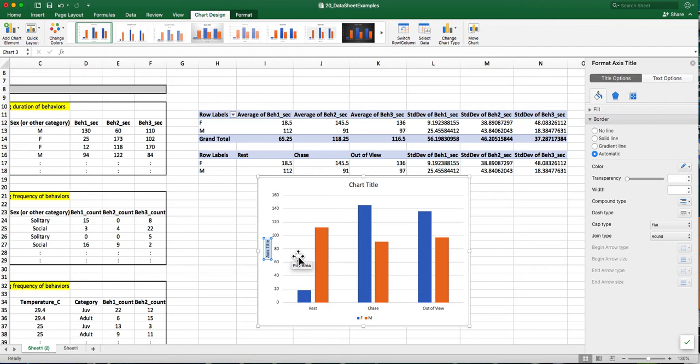So I'm just going to rename this as behavior rates—rate of behavior per five minutes since my intervals were five minutes.